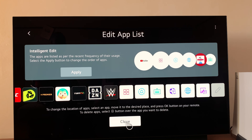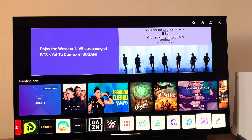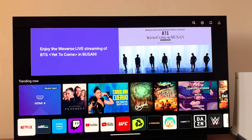The application is now uninstalled. Go ahead and close the Edit App List. As you can see, that app is no longer on my LG Smart TV. That's how you delete or uninstall apps from your TV. Thanks for watching — leave your comments and questions below, and good luck!